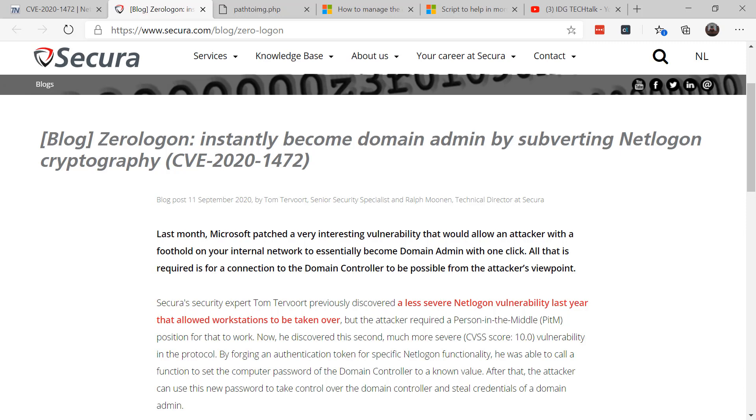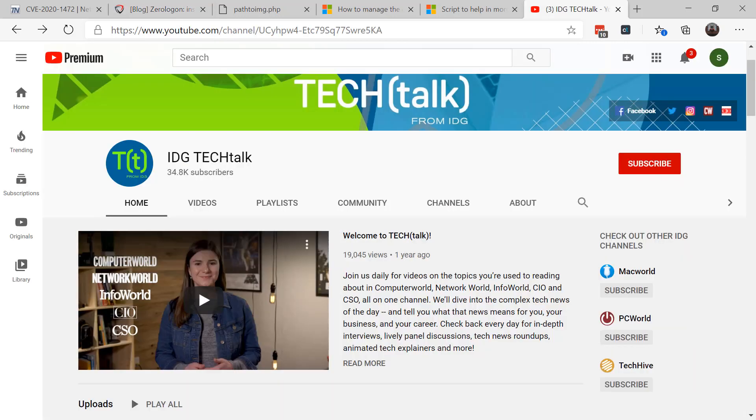Until next time, make sure you check out all the videos out on the YouTube channel for IDG Tech Talk. Thanks again, this is Susan Bradley for CSO Online. Stay safe, stay protected, stay secure.